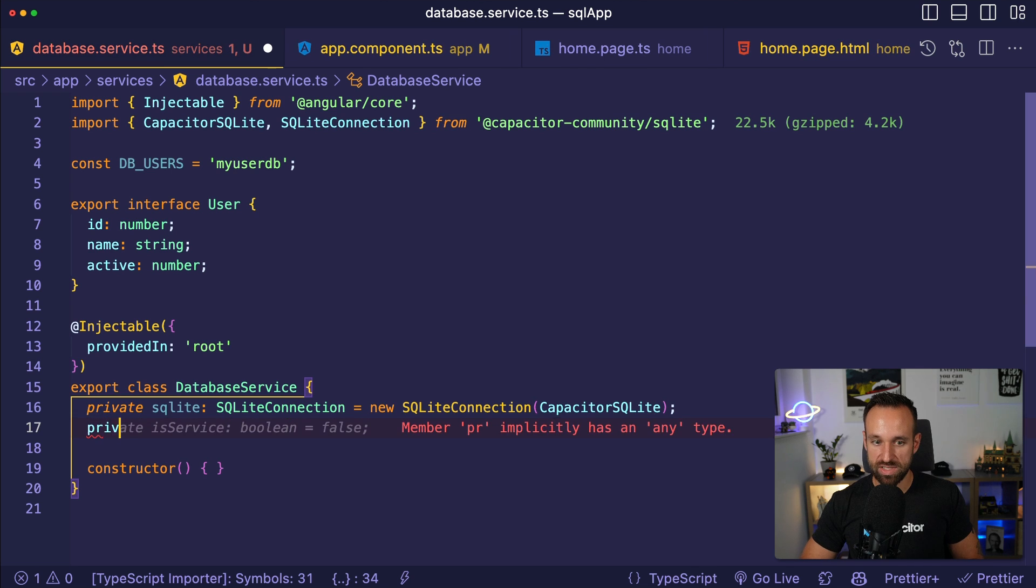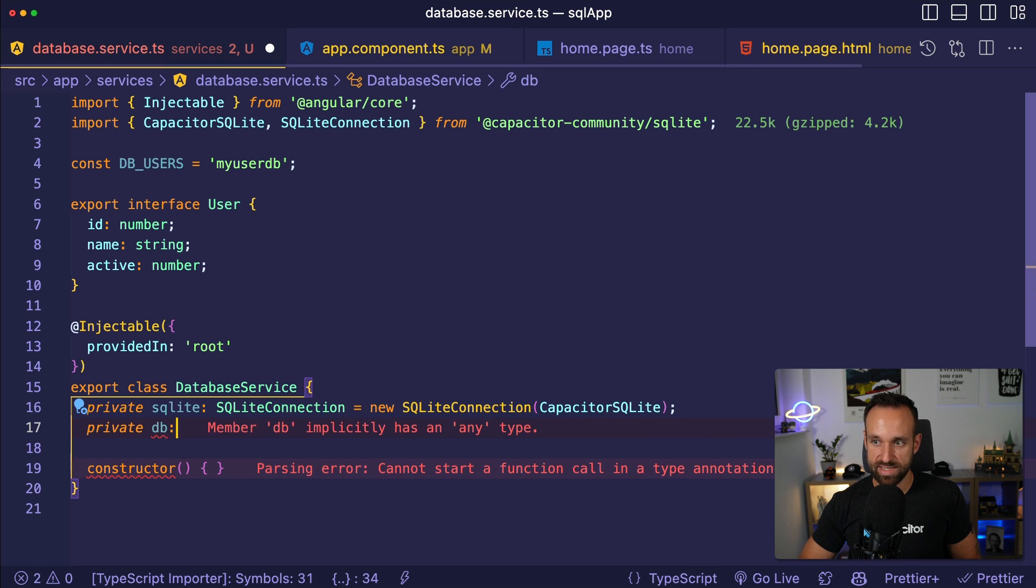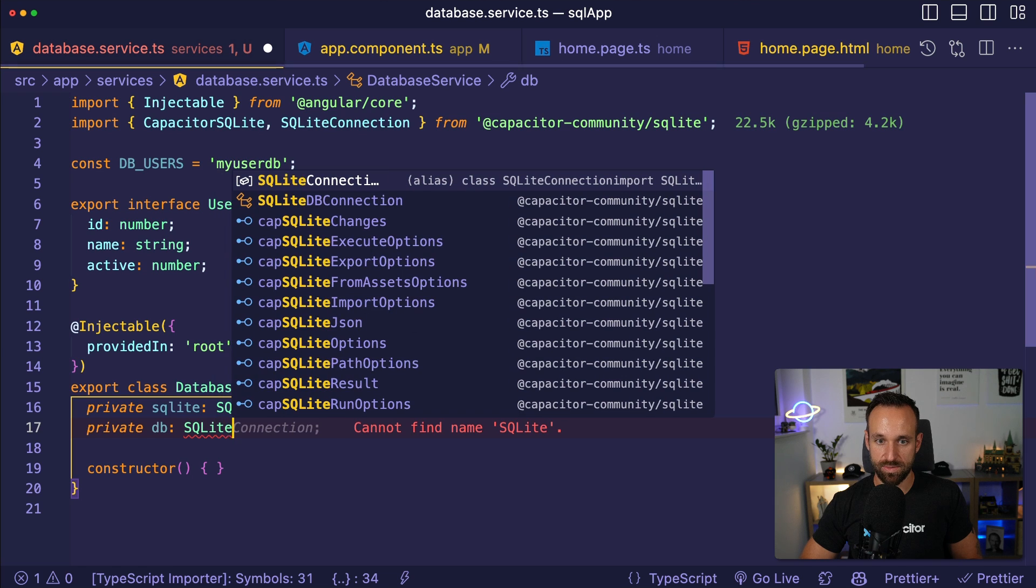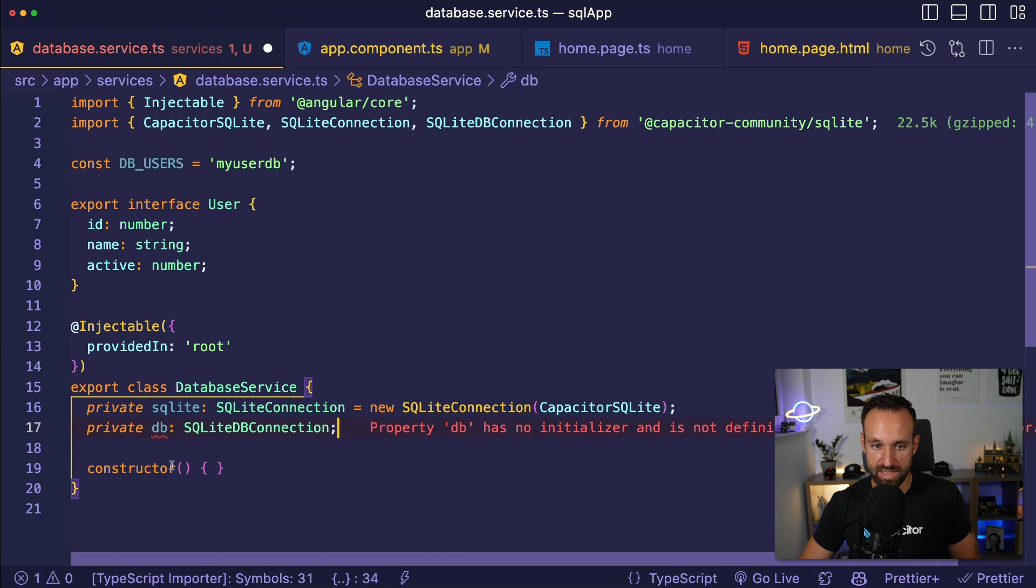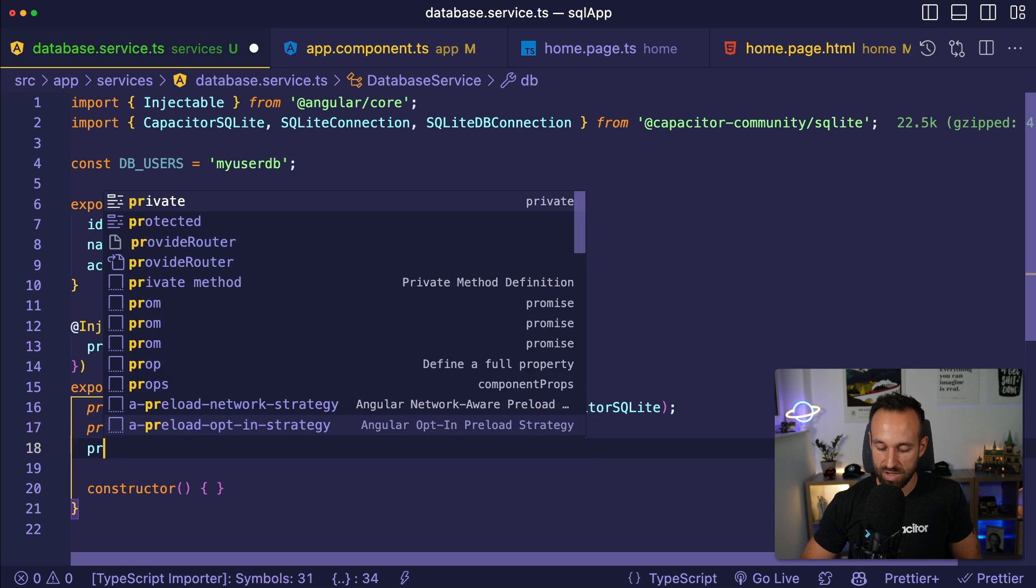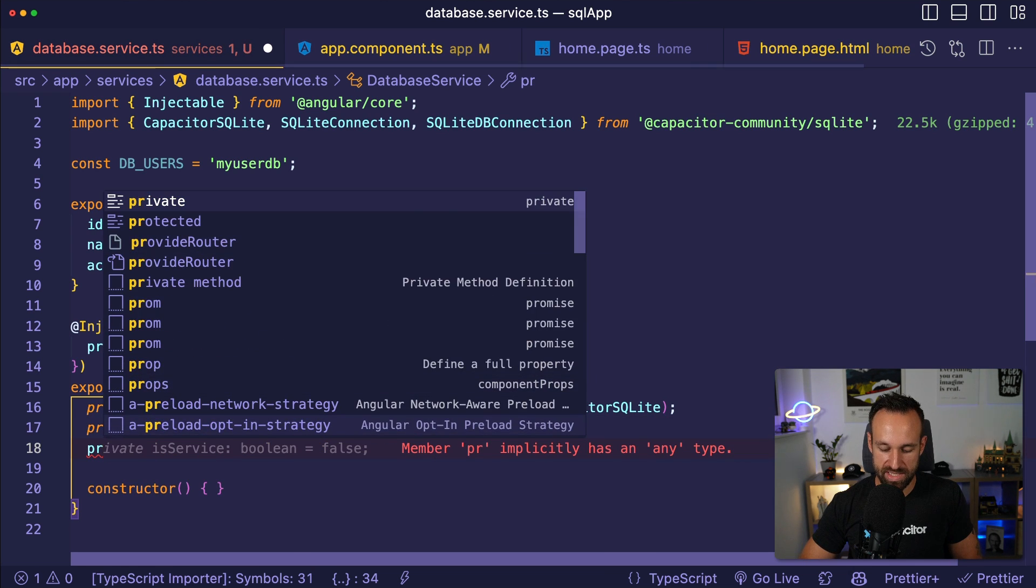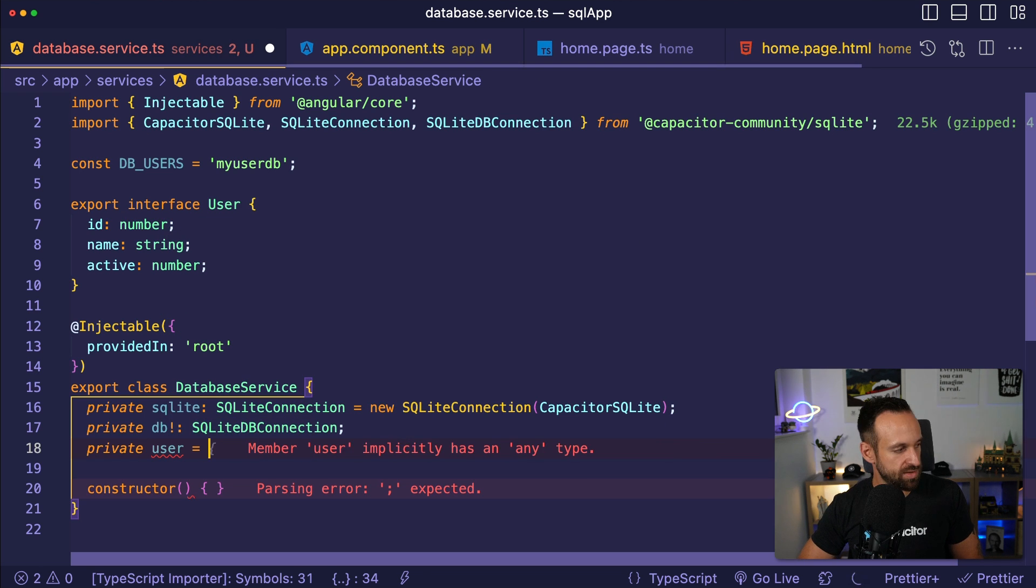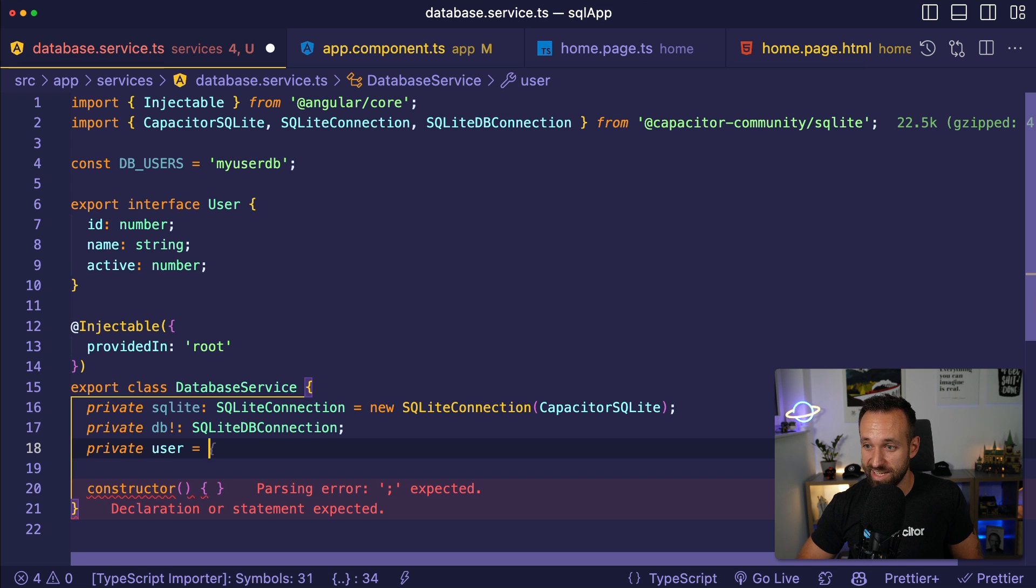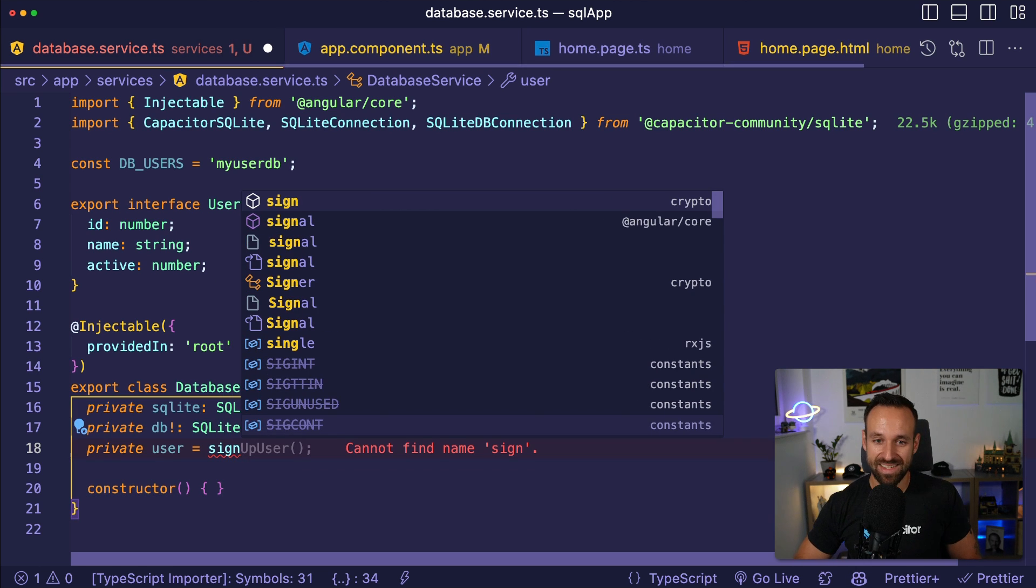On top of that, we also need the database. We're going to define this later. So let's just define SQL DB connection and yes, this will be defined. Also, I want to keep track of my users. In the past, I would have used a behavior subject, but we're cool kids. We're using Angular 16. So let's also use a signal.